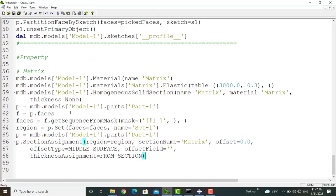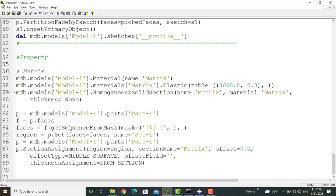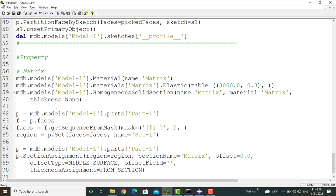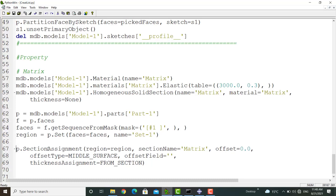The first and second line define the material and the third command defines the section. Then we have four lines which pick the matrix and create a set and put the set in the region parameter. Here is also a repeated line and I delete it.